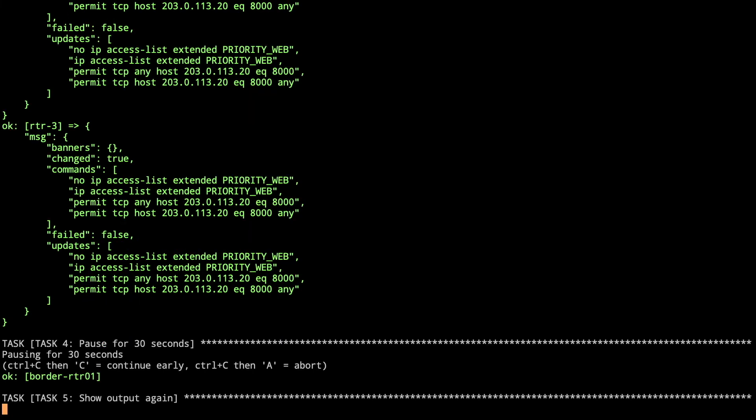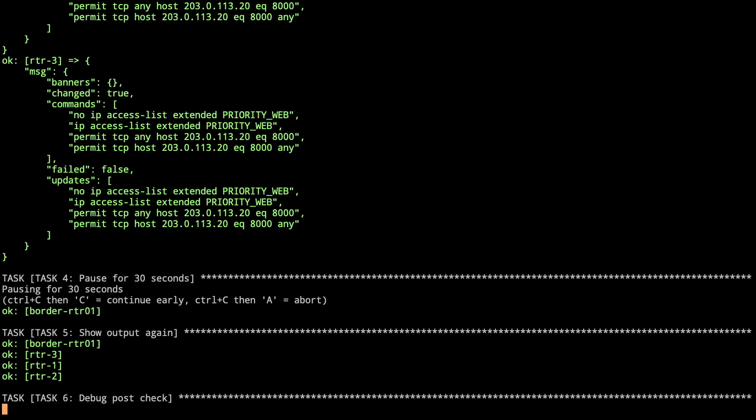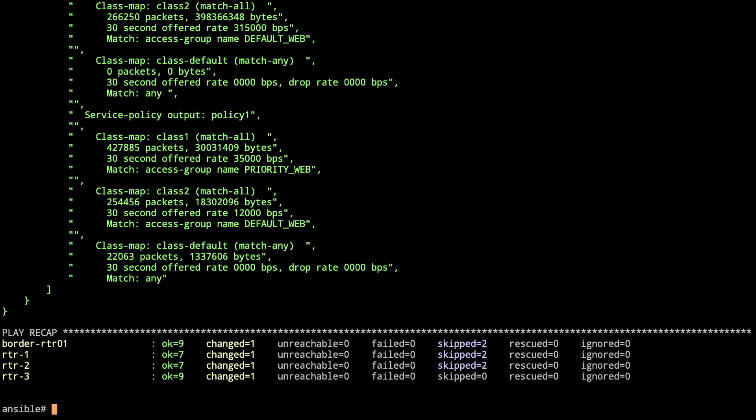All right. Now it's going through. It's going to do the show output again. And now we show that class one has 3,500 bits per second happening. Class two still has a little bit of traffic, and they're just coming down. So that shows the ability to change your configuration and then verify with output that the changes are successful.